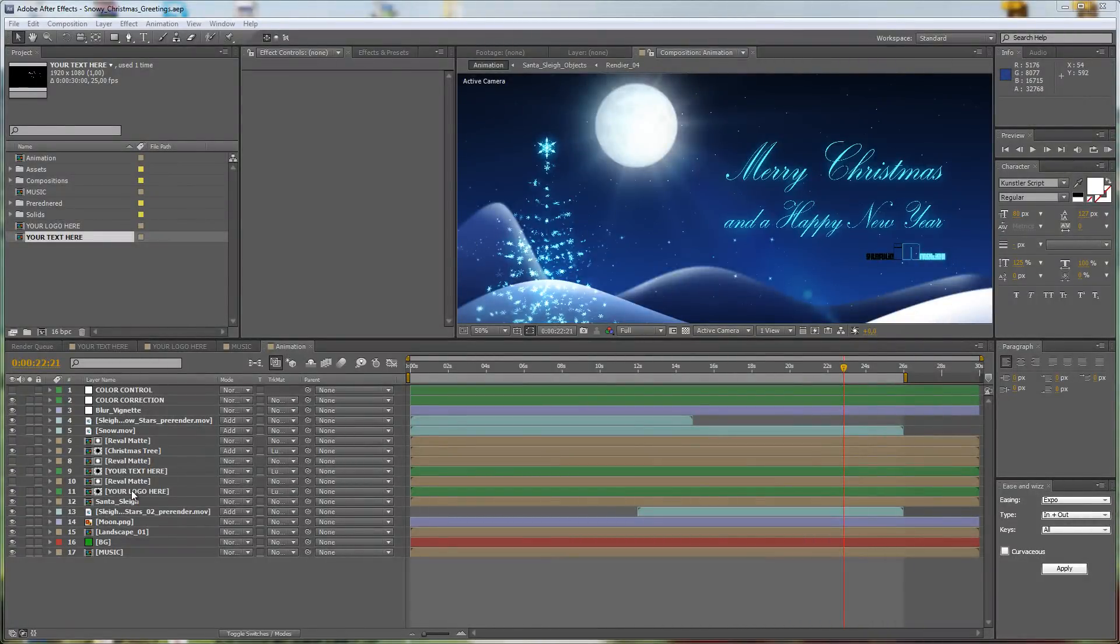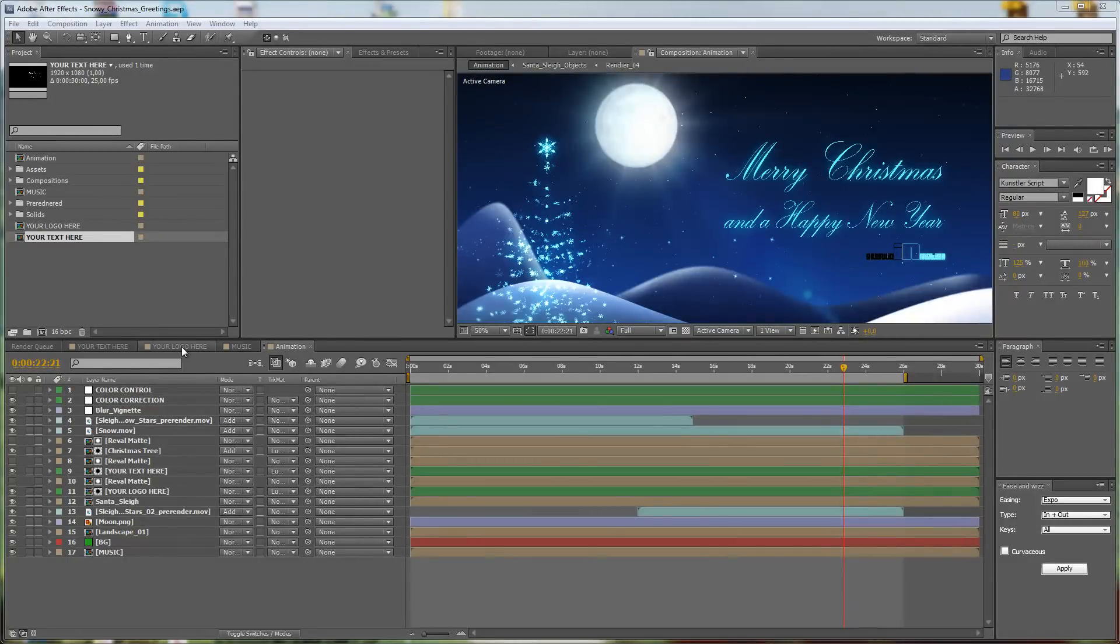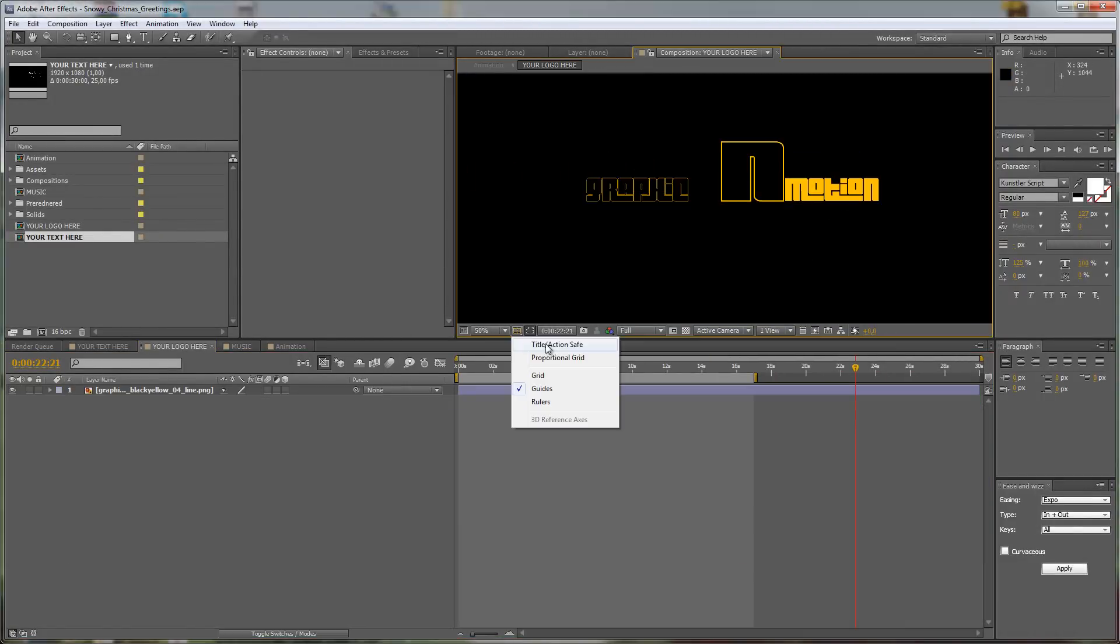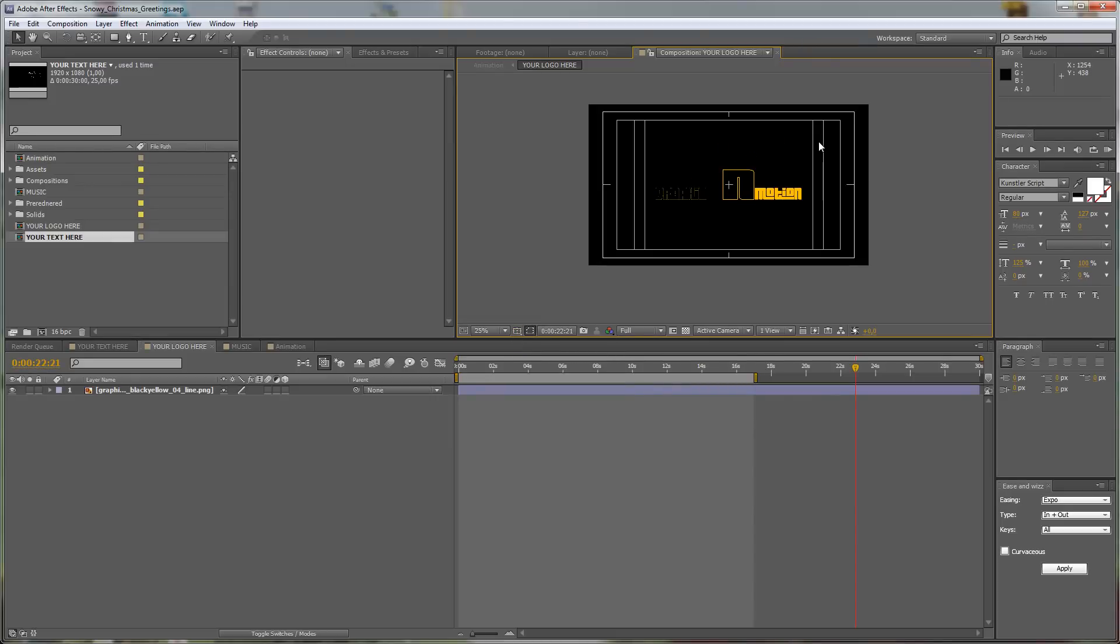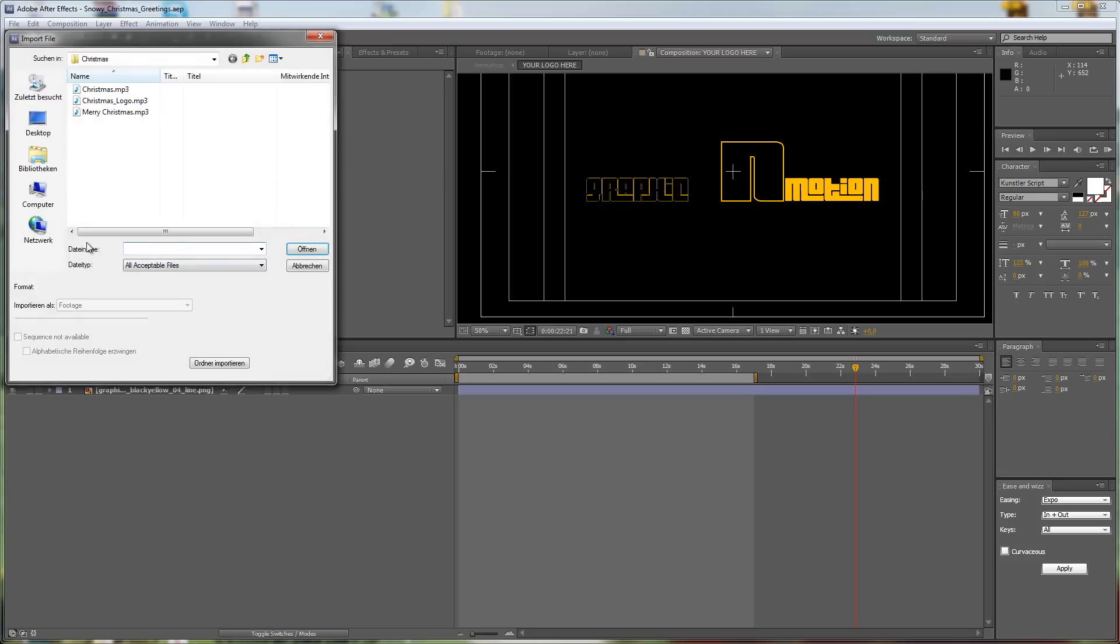You want to enter the Your Logo Here composition. You can find it in the project window here, or it should be already open when you open up the project. Let's go to the Your Logo Here composition and maybe activate the title action safe markers. Now I will just import another logo for demonstration.